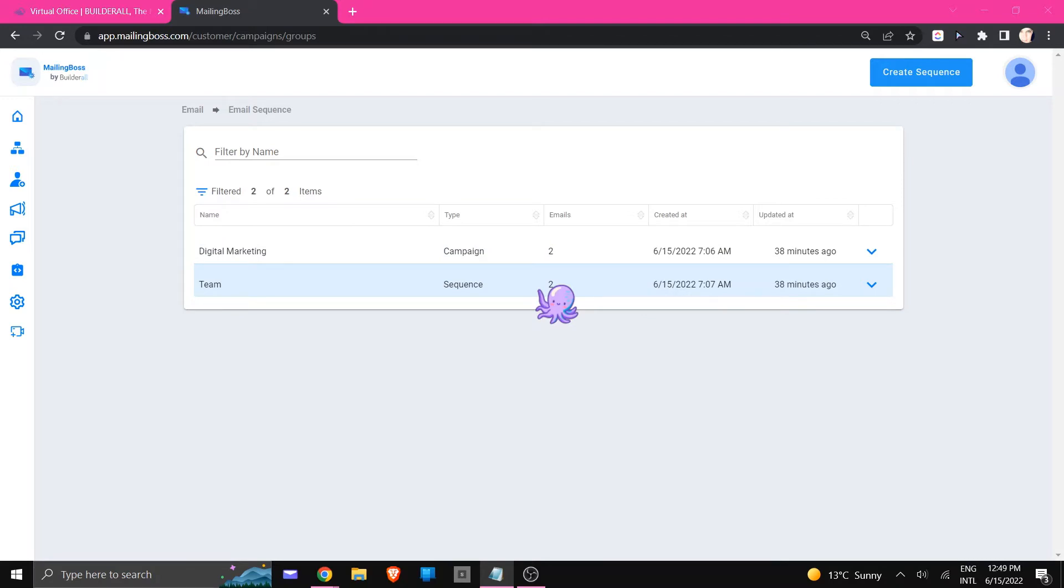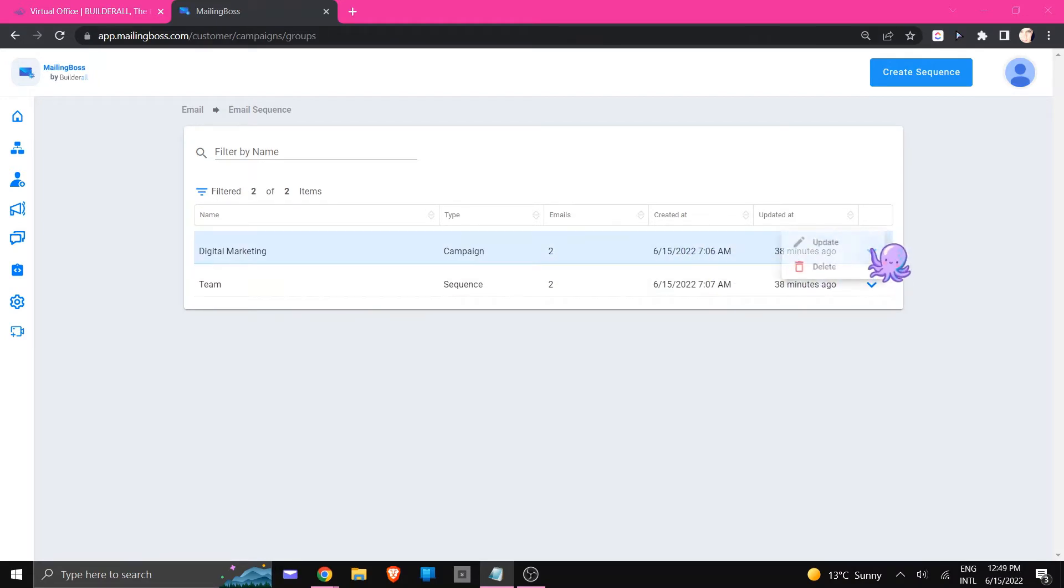Now in the digital marketing campaign is two emails and I want you to make a mental note so that you can see what it looks like in the workflow.